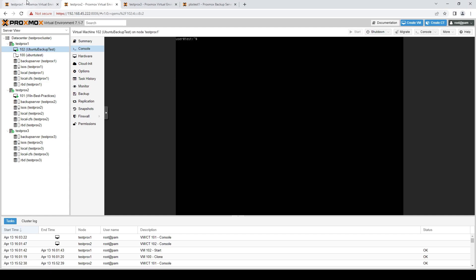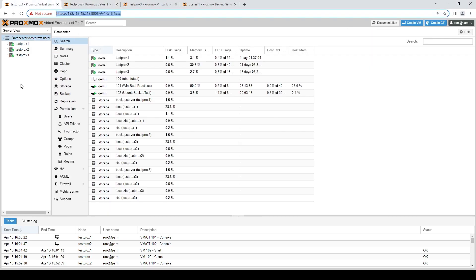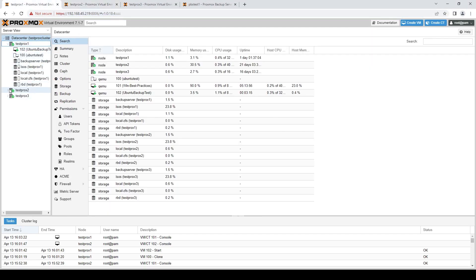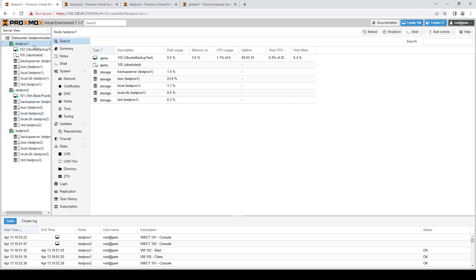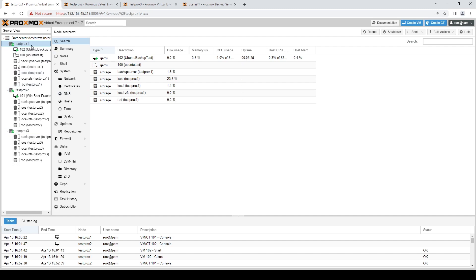Alright, so here we are, like I said, the exact same environment we were in before, the testprox1, testprox2, and testprox3. So why would you really want to do a backup within Proxmox itself? And really the simple answer there is to have a solution that is all under one hood.